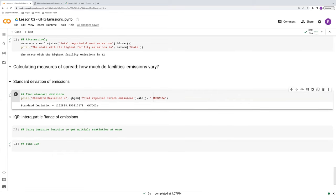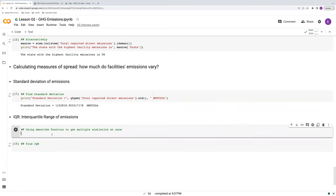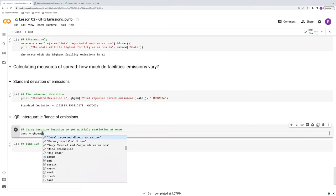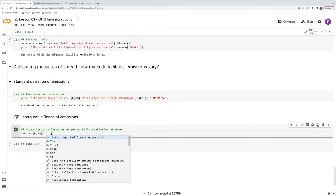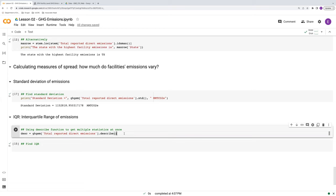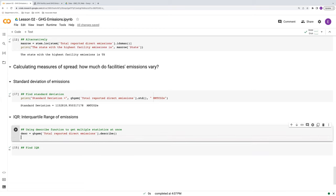Well, let's compare this to the interquartile range now. So we're going to calculate the interquartile range using the describe function. And there's different ways to do this. This describe function, I want to do it this way because the describe function is actually quite handy for a number of things. So let's first find that. So we'll call our variable total reported direct emissions and our function here is just describe. And here we have to put in parentheses at the very end. And then we'll view the output.